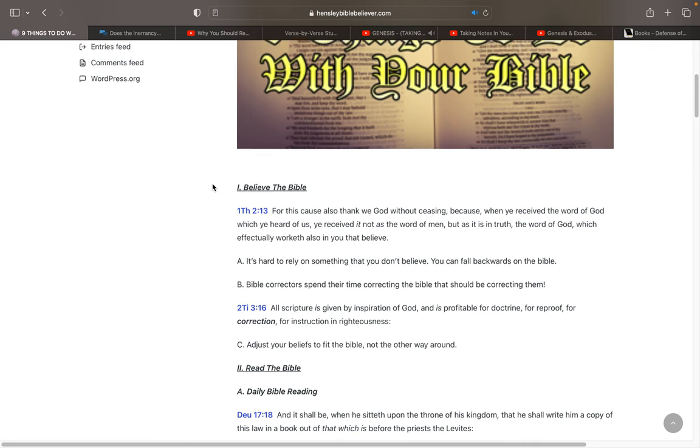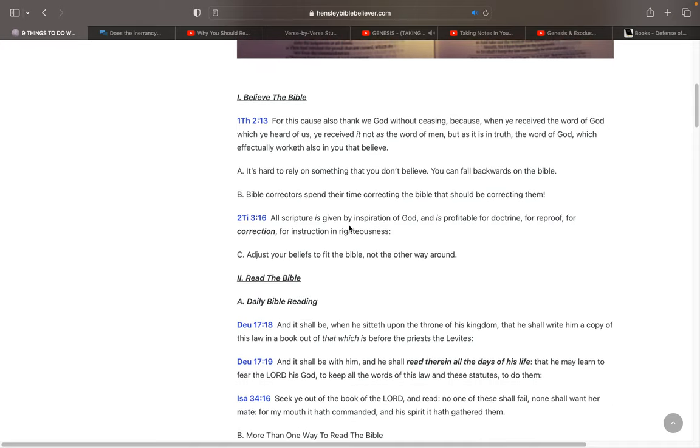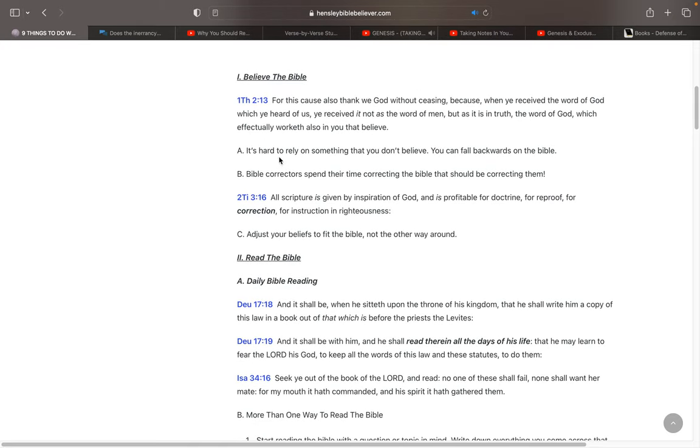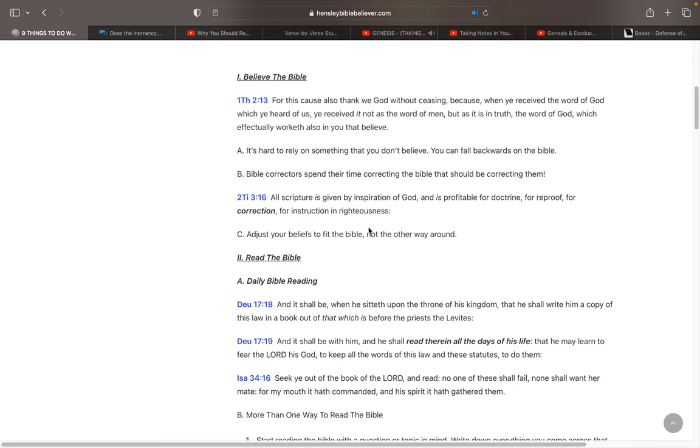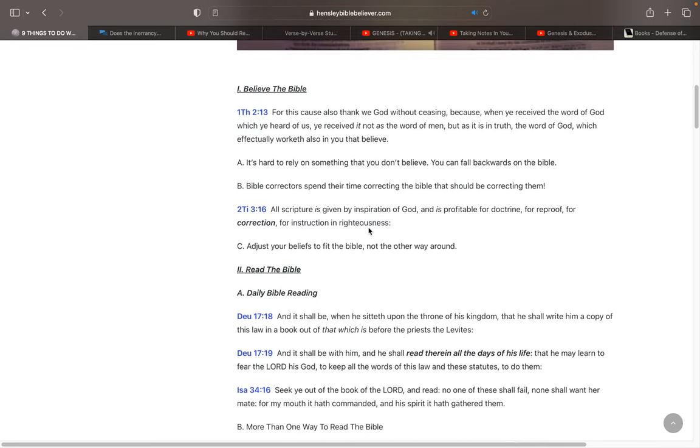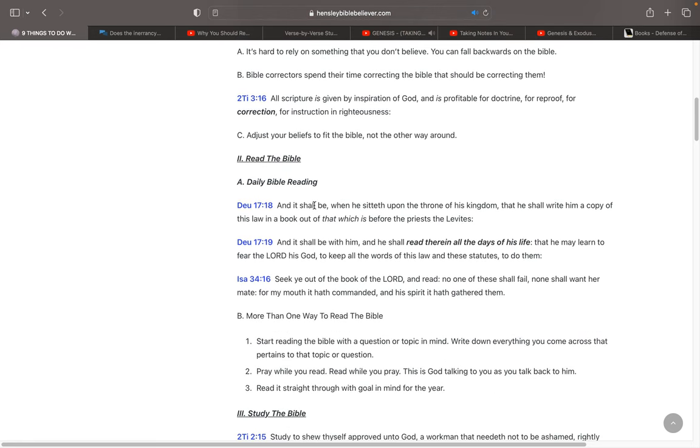So, just believe the Bible. Don't listen to all these people who say that the Bible's got errors in it. Just believe it. And it's going to effectually work in you. It's going to work in you. Believe the Bible. The next thing is, read the Bible. Become a daily Bible reader.